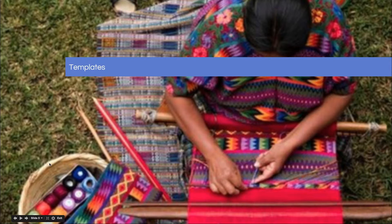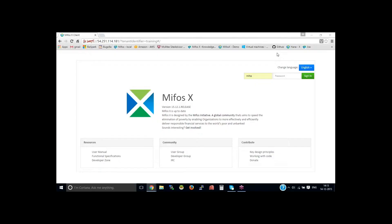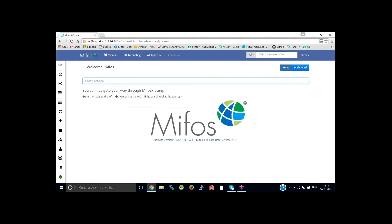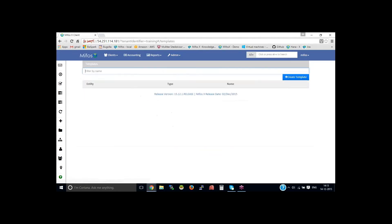Someone in the community will get right on it. I'd like to turn the controls over to Sankamesh now for a hands-on demonstration. I'm on the MIFOS login page — let me log in as super user, then go to Admin, then Templates.